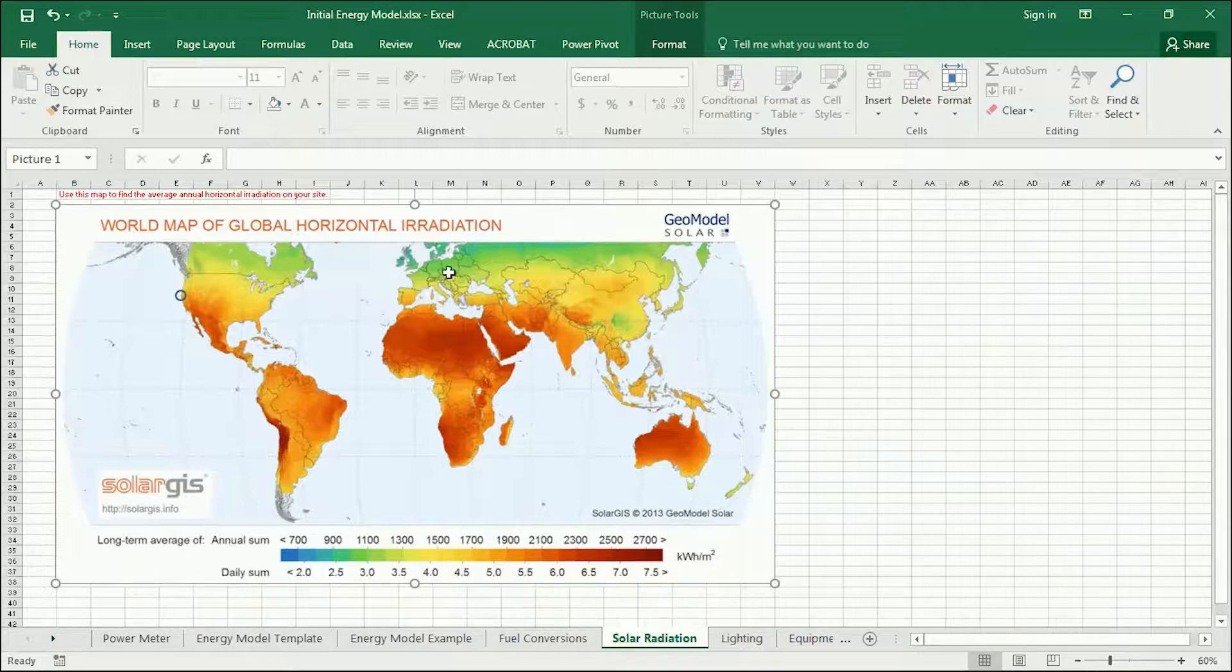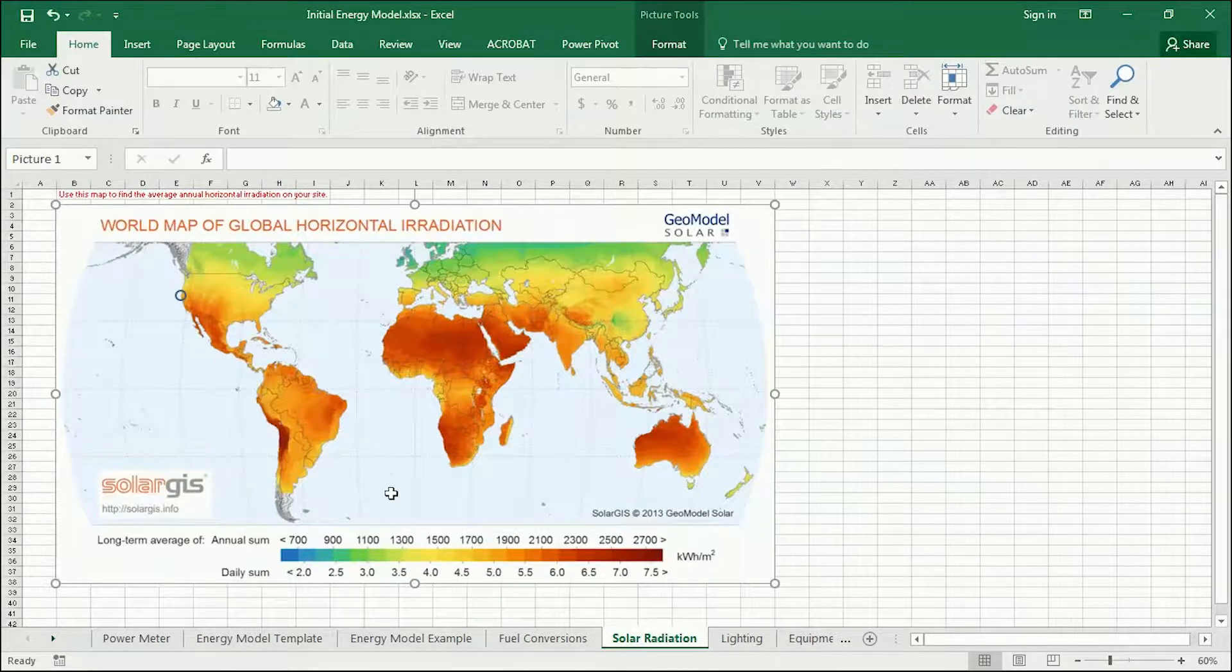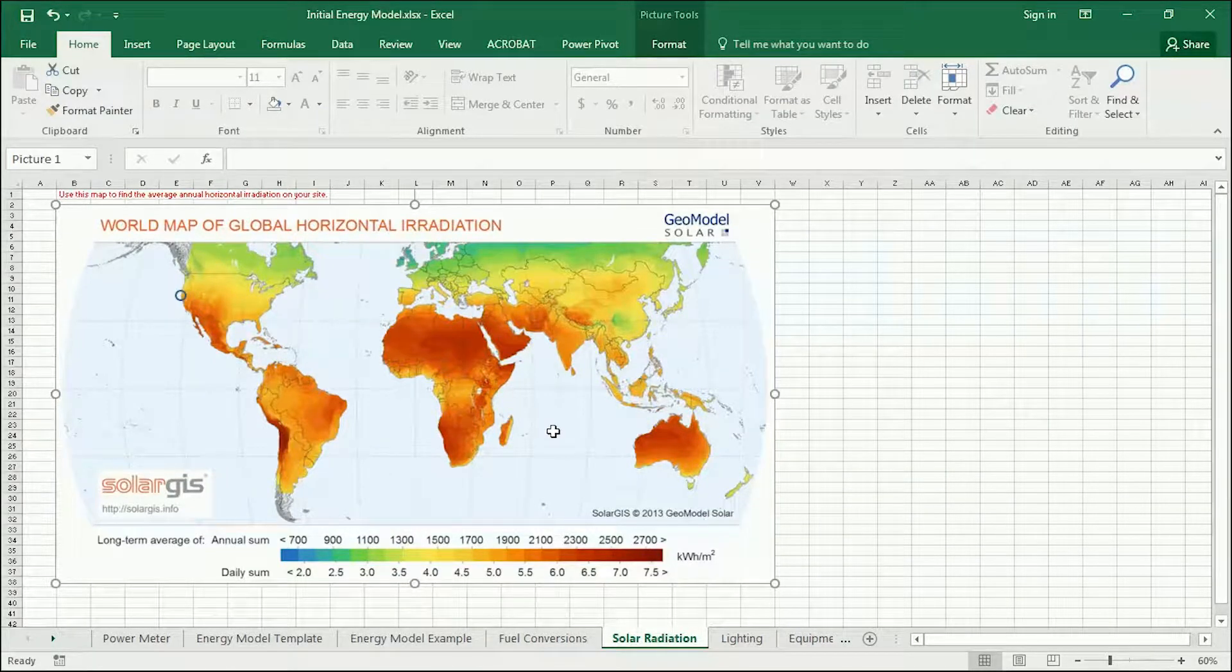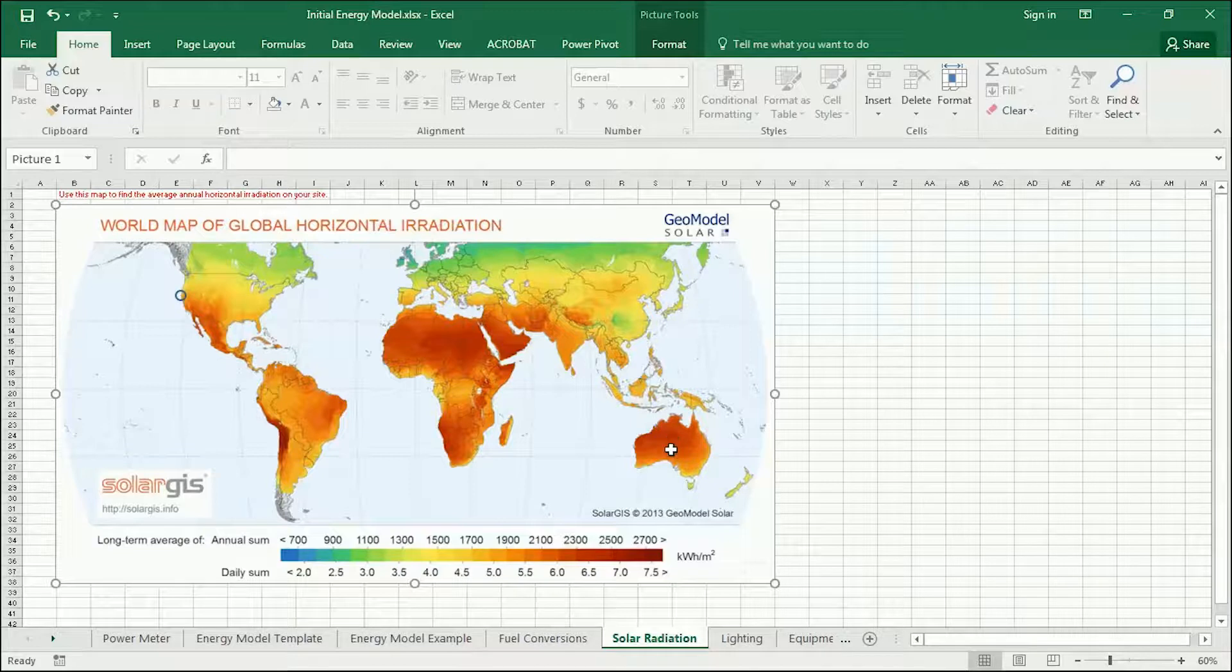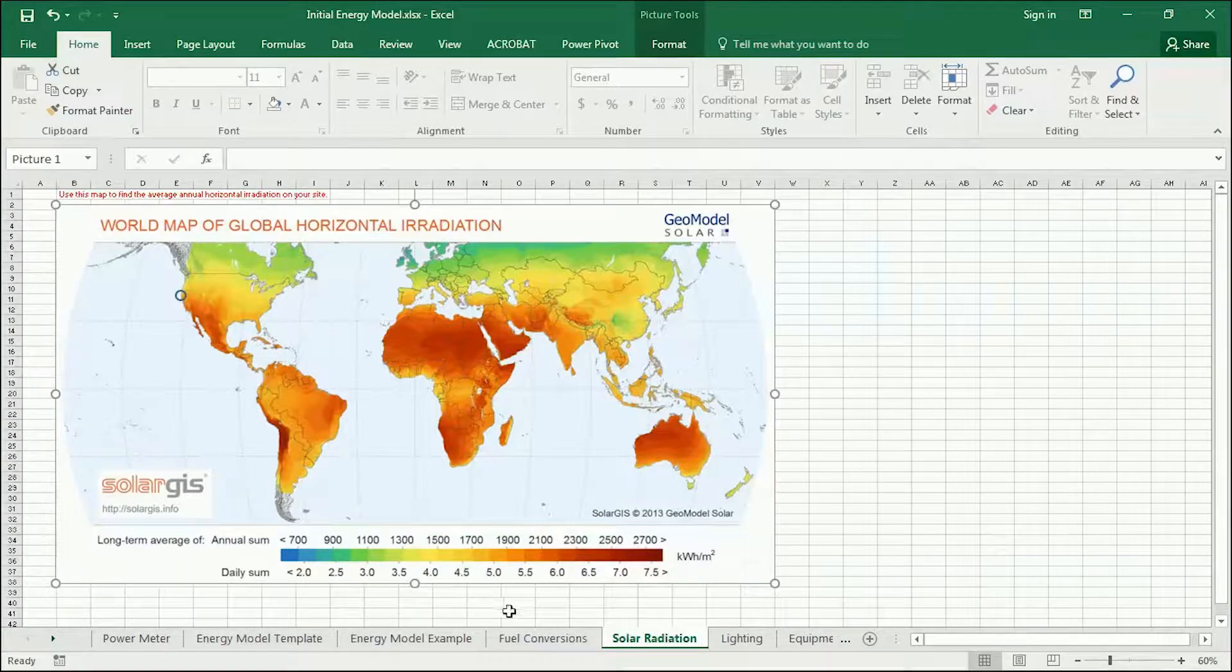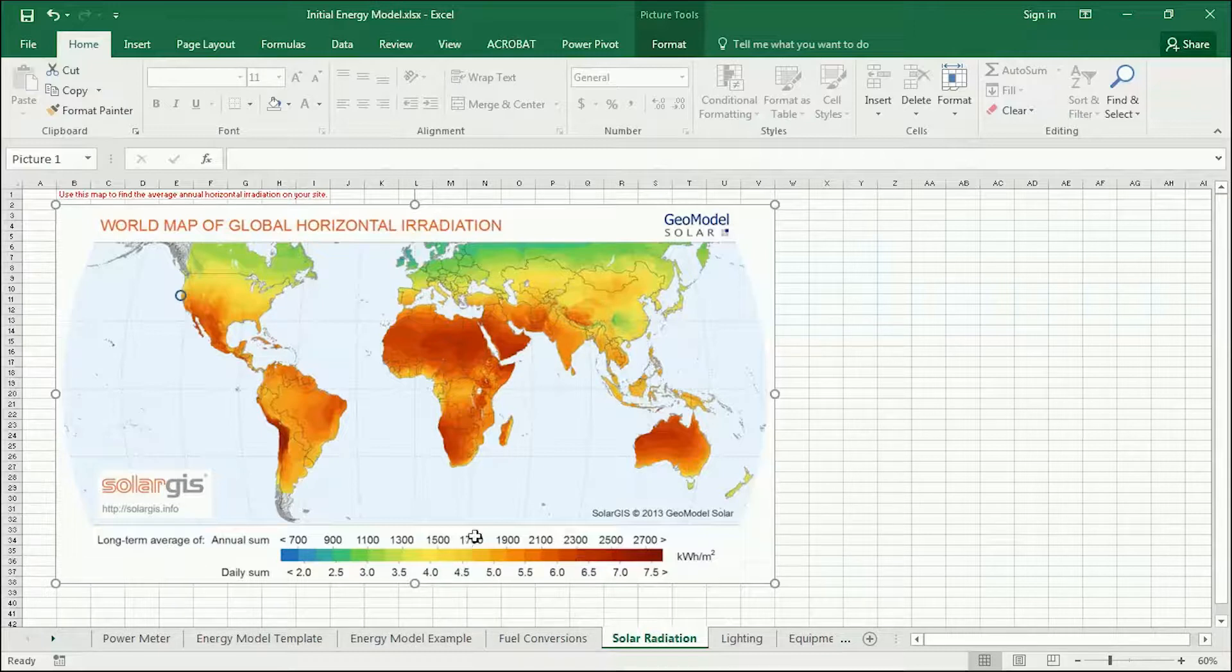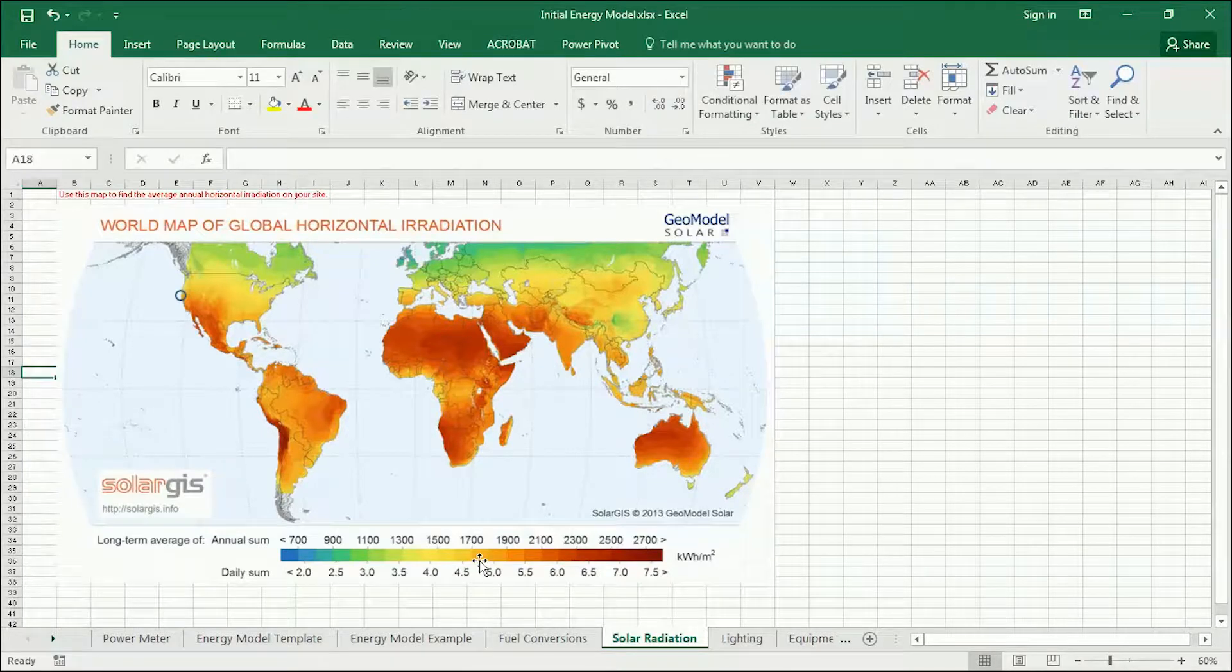If you're in northern Europe, it's green, so that's probably more like 1100 kilowatt hours per square meter. If you're in northern Australia, this looks like closer to 2200 kilowatt hours per square meter. So, take a guess, your best guess based on where your case study is.